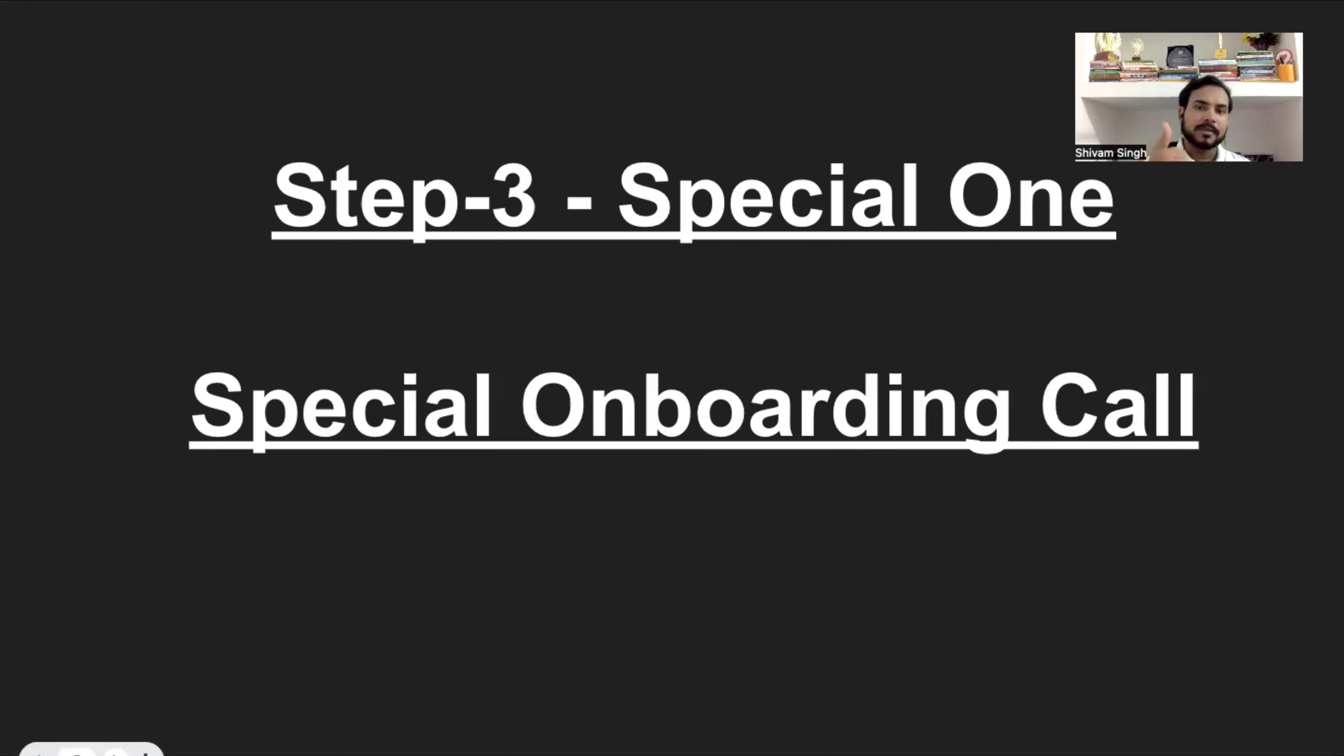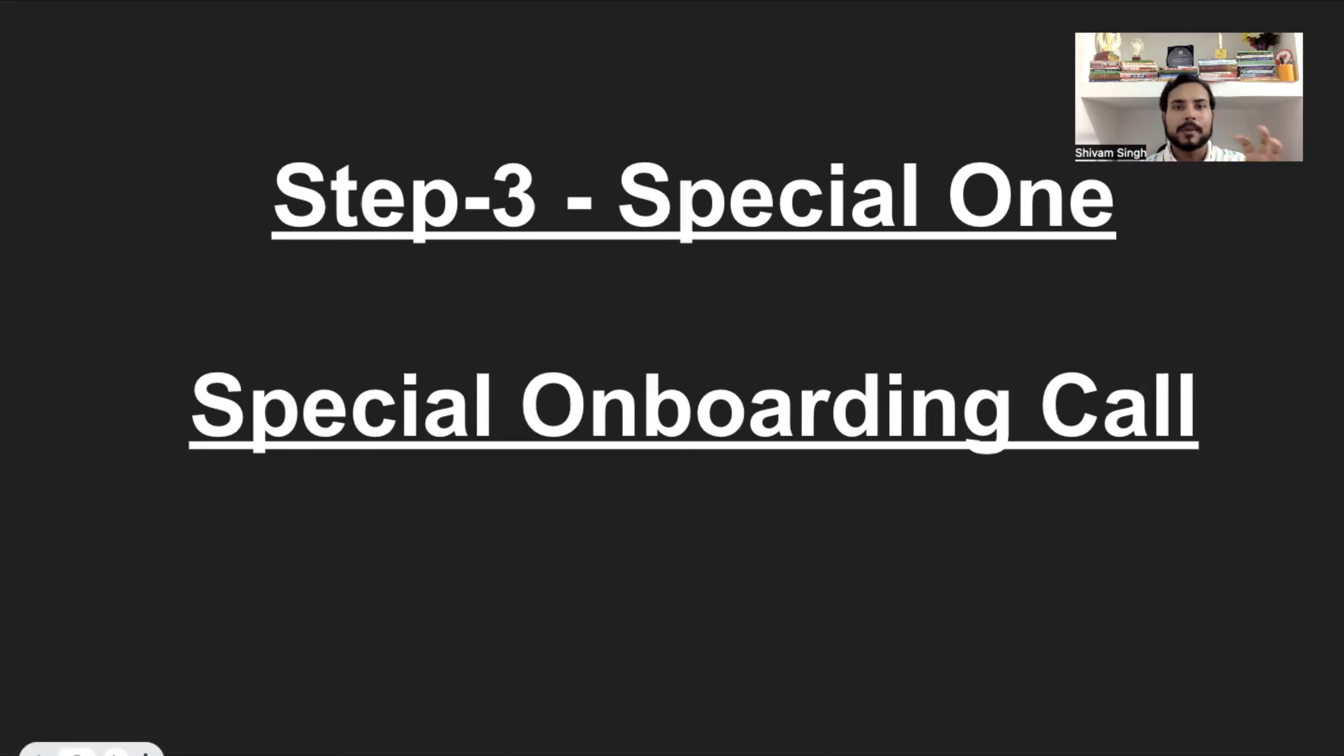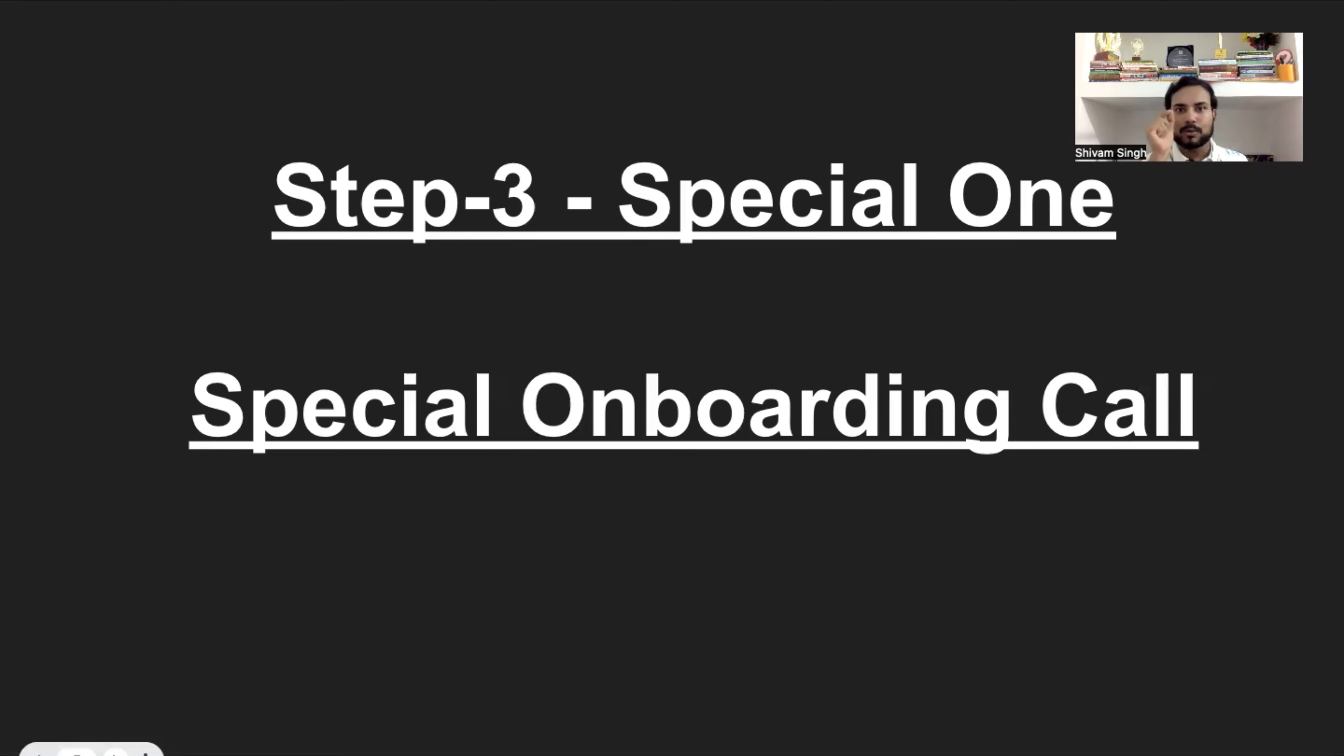With honesty, the first thing I promised that in that onboarding call, 30 minutes is about their roadmap. That I will explain that you should watch this first, you should watch this second, and you should watch this third. And like this, you will be starting and you will be ending your journey.